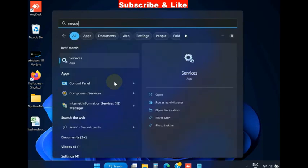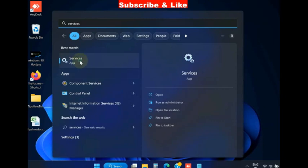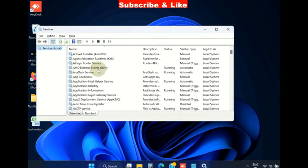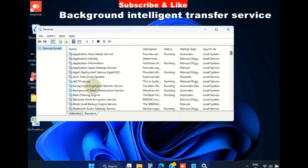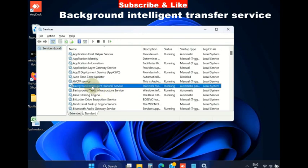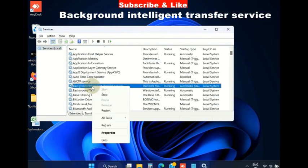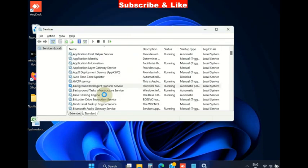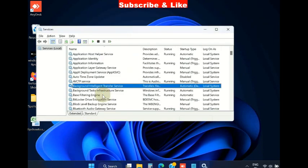If this method does not work, go to the next fixes. Open Services, Windows Services app, and here look for Background Intelligent Transfer Service. Right click on it and click on Stop. Stop this service.